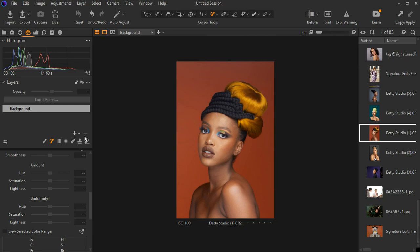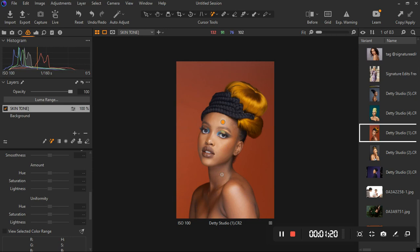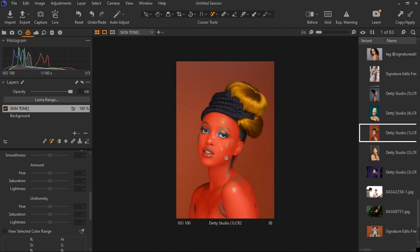I'm going to turn off the before and after and then create a new empty adjustment layer. I'm going to name this one 'Skin Tone.' Then I'm going to grab the magic brush and select all the skin by left-clicking and selecting all the skin like this. Capture One is actually going to detect the skin tones and make a selection. I'll also click on parts that have not been selected yet to make sure Capture One selects those areas too. I've finished making the skin selection.